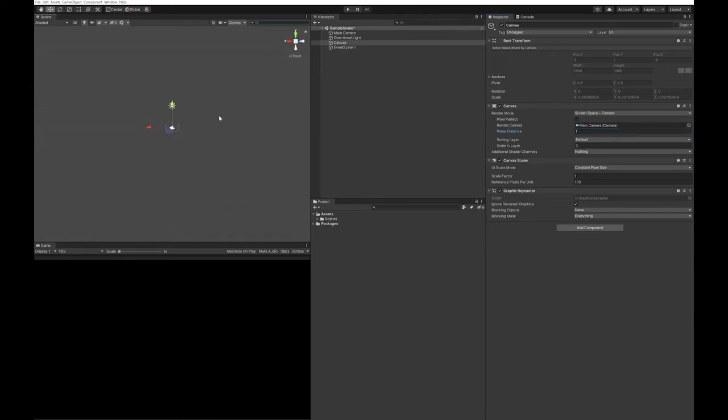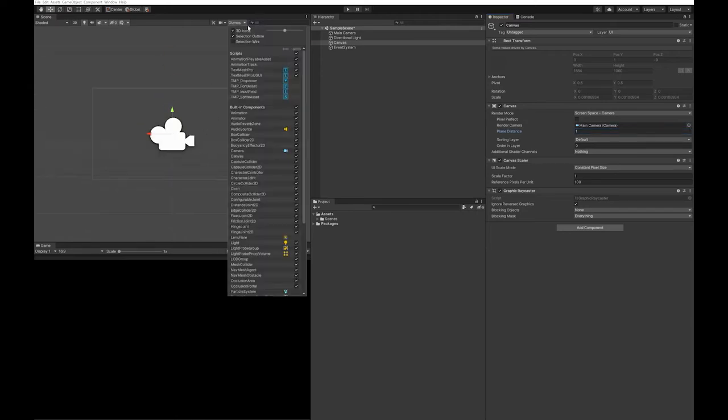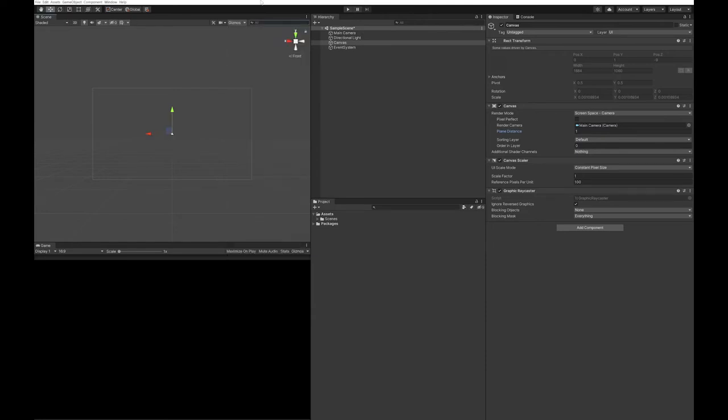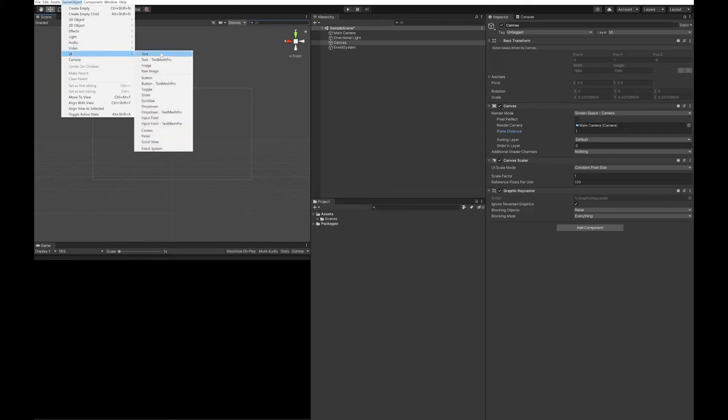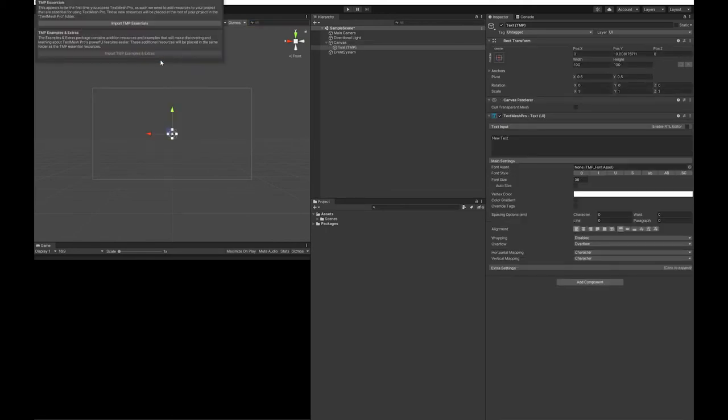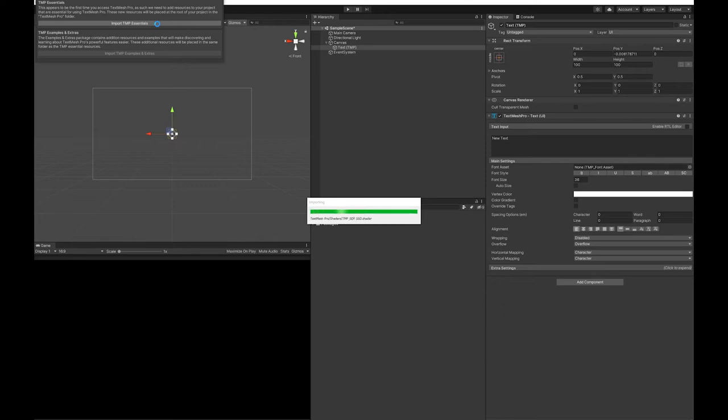I'm going to frame that up from the back, make my gizmo smaller. And now I'm going to add the UI Text Mesh Pro and import TM Essentials.